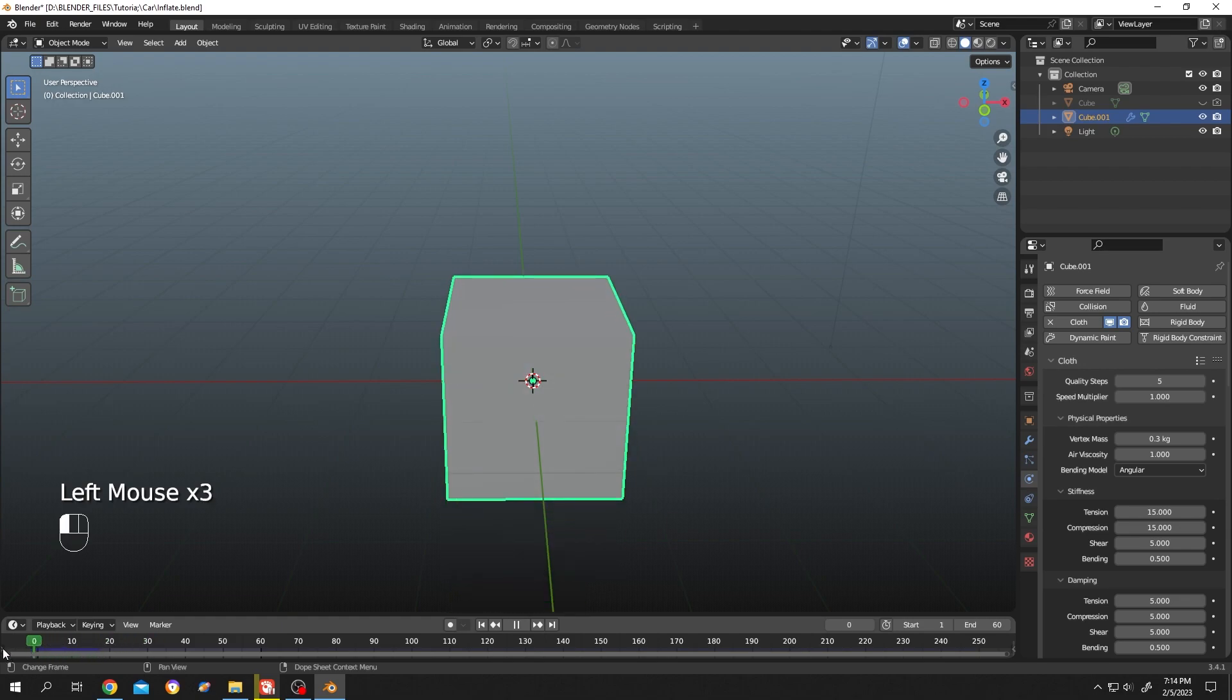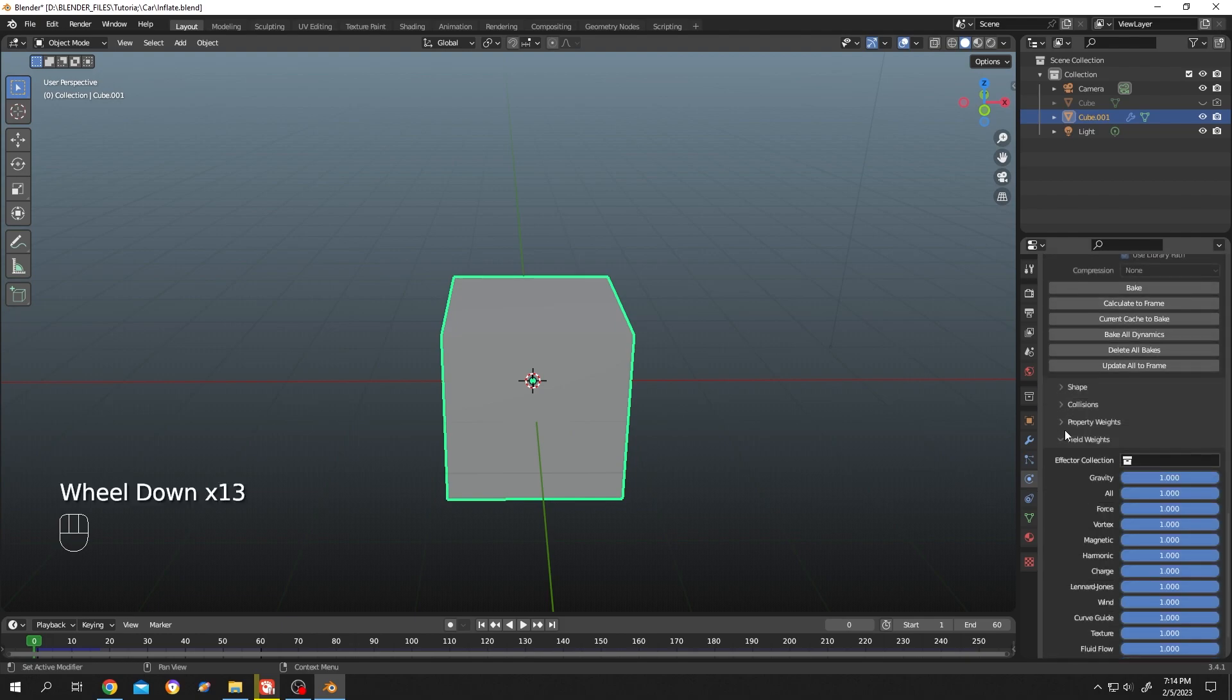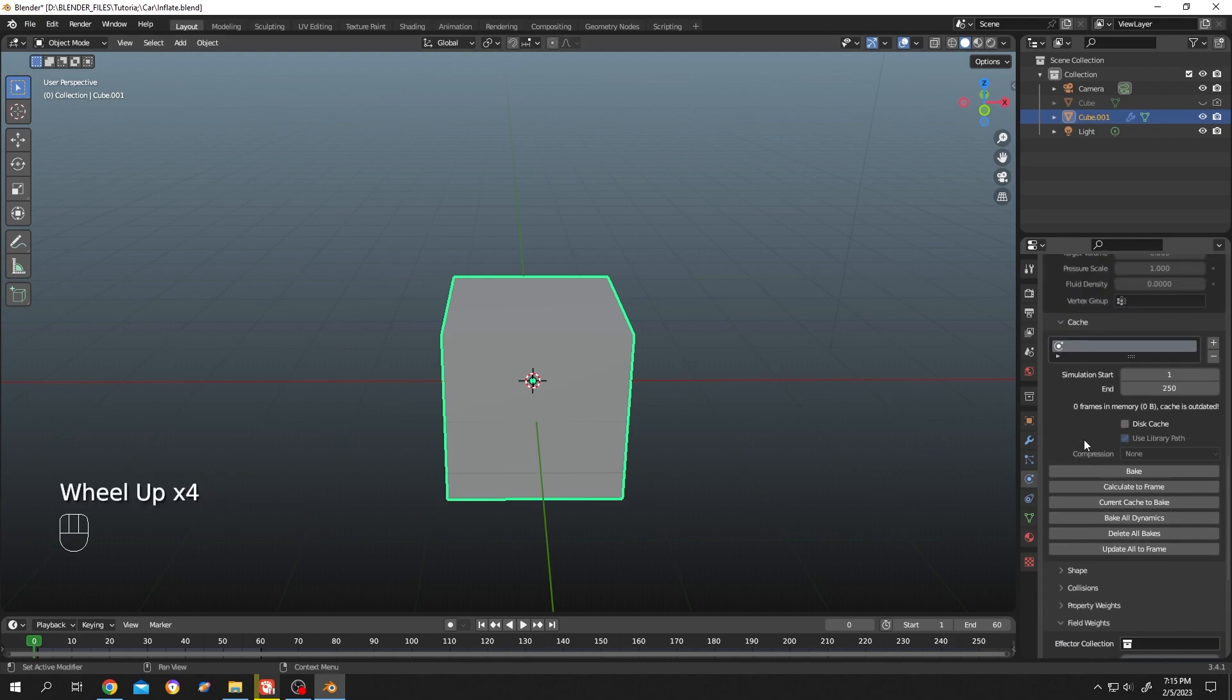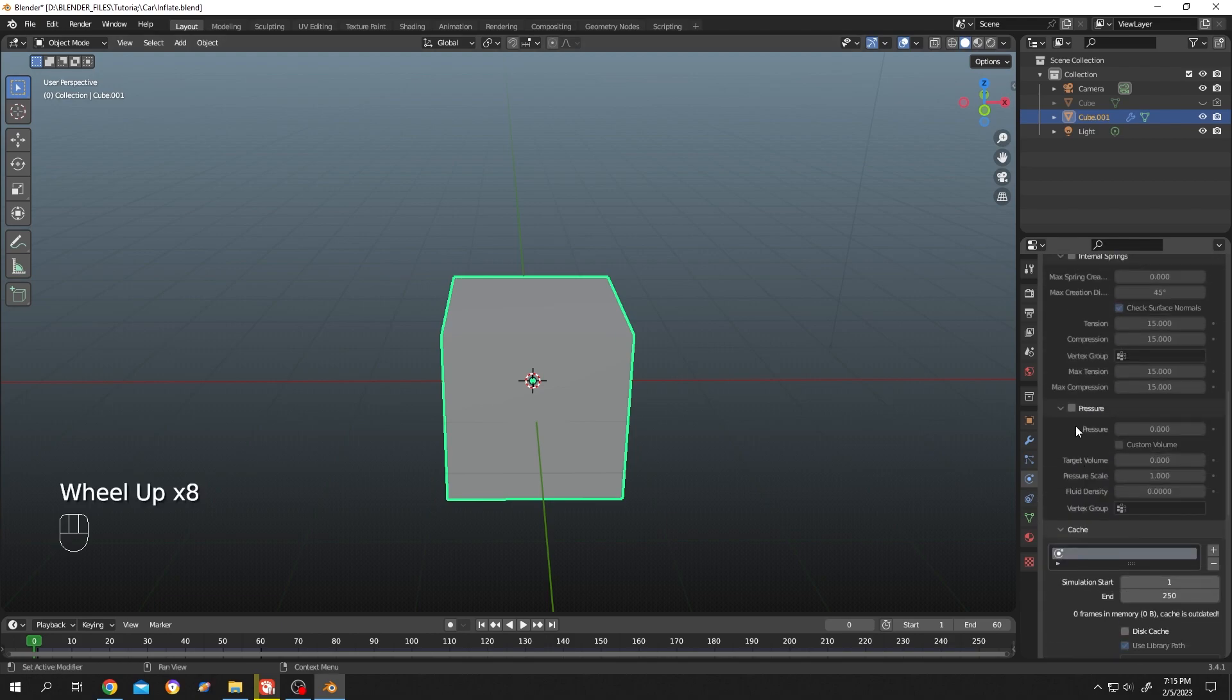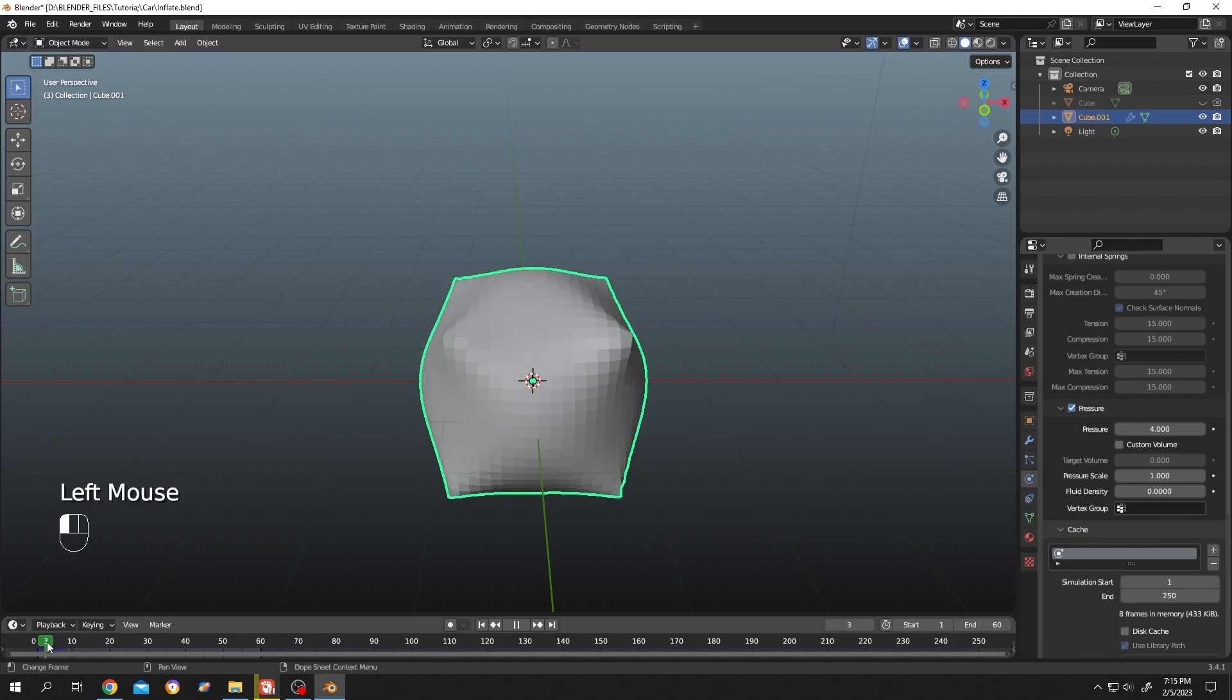Scroll down and change the gravity value to zero. Our cube will not drop anymore. Scroll up, check the pressure, and change the value to four—totally up to you. Move your playhead slowly so it's inflating.